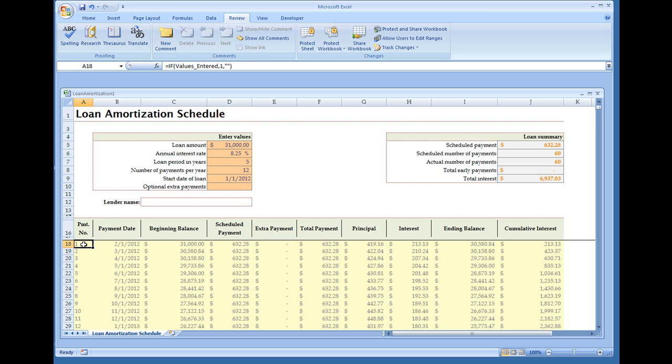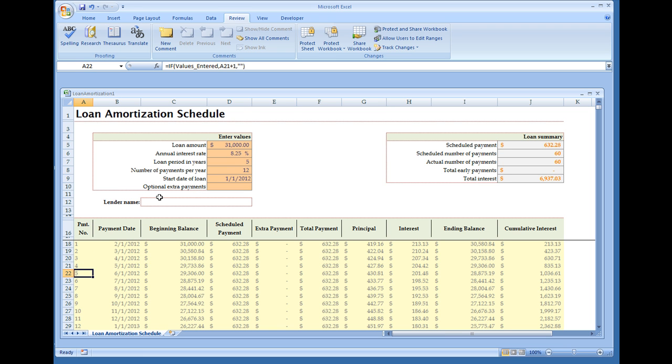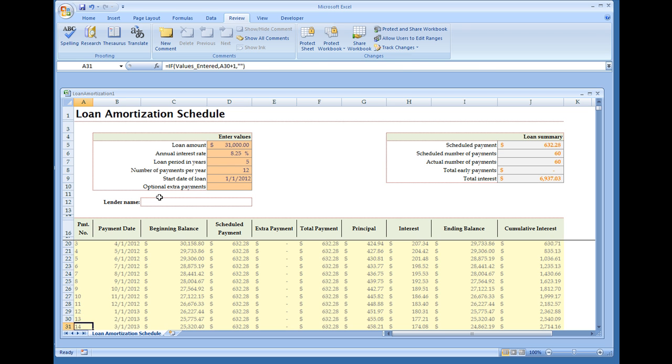Moving along to the next cell, we have A18 plus 1. So it's A18 plus 1. The next one is A19 plus 1, A20 plus 1, and so on.